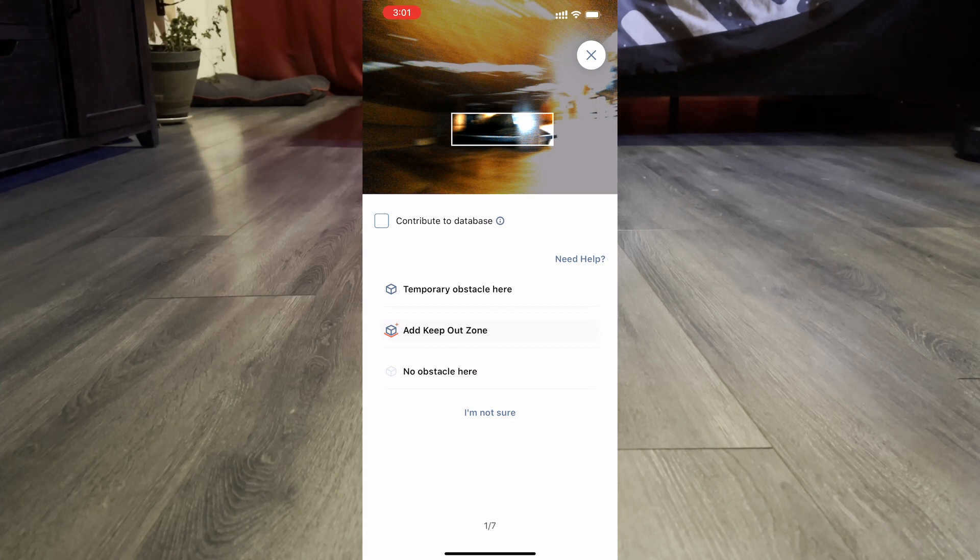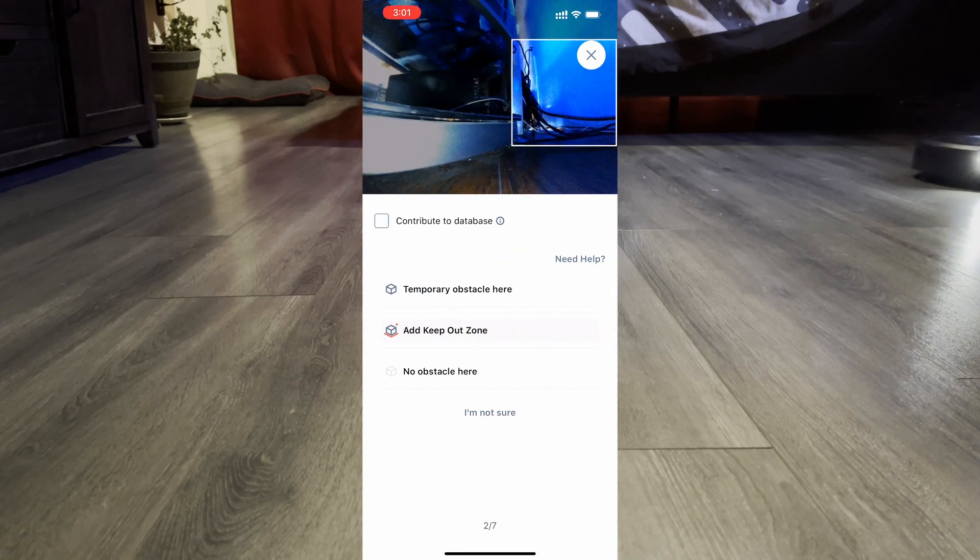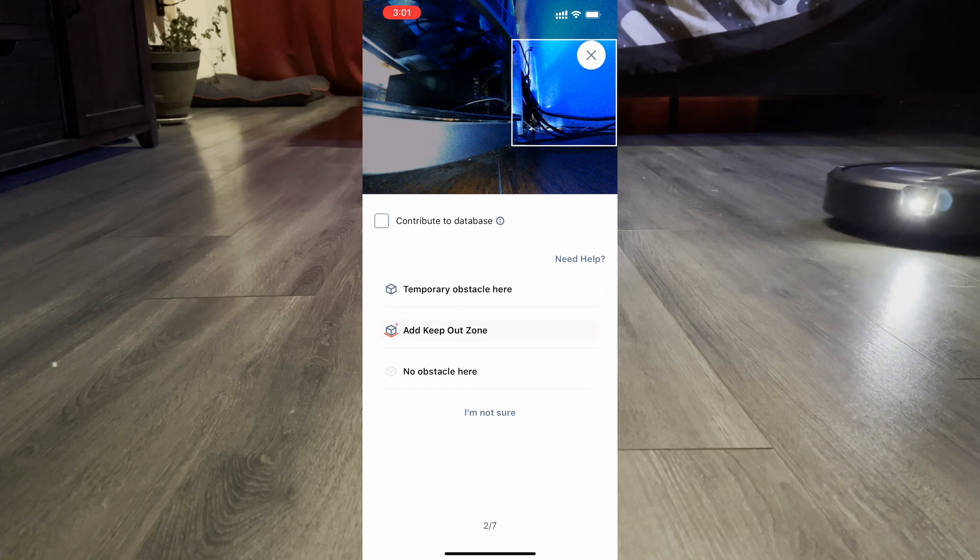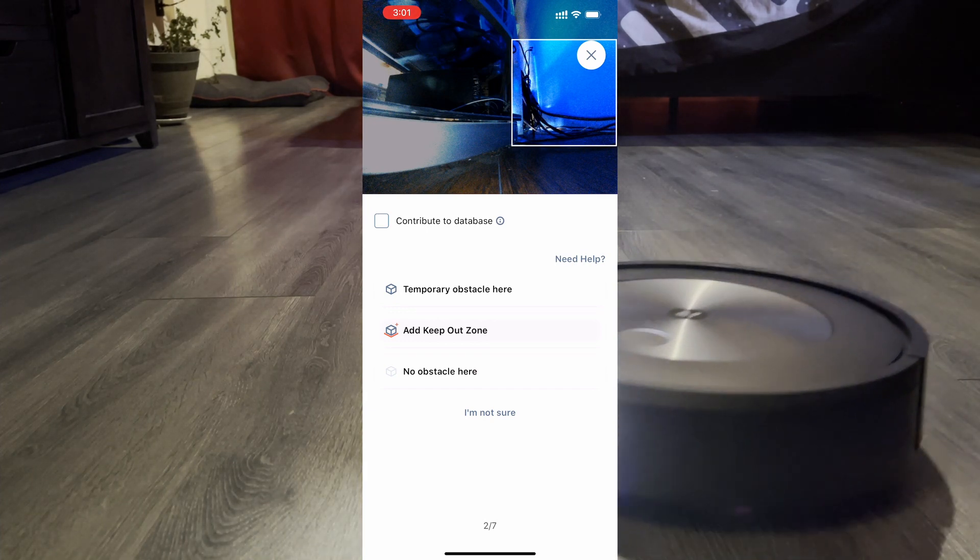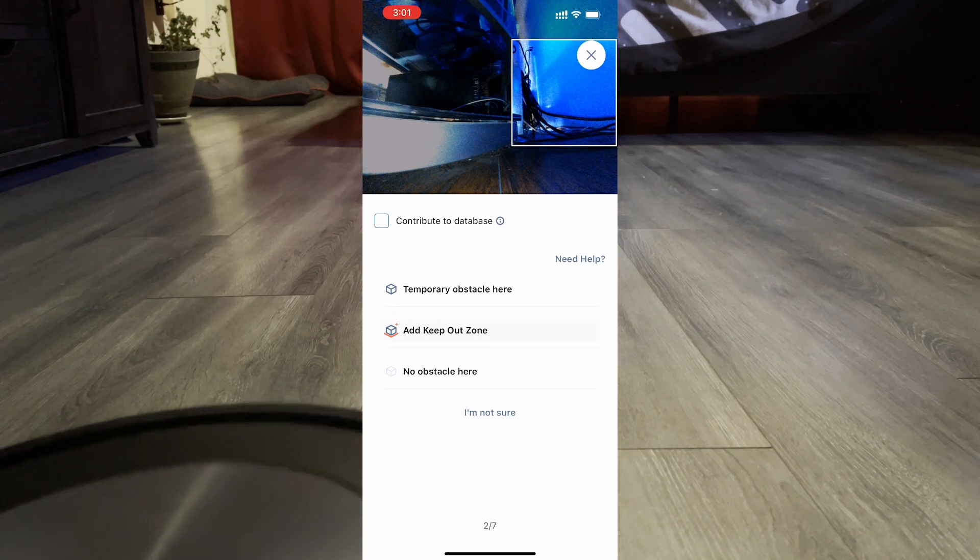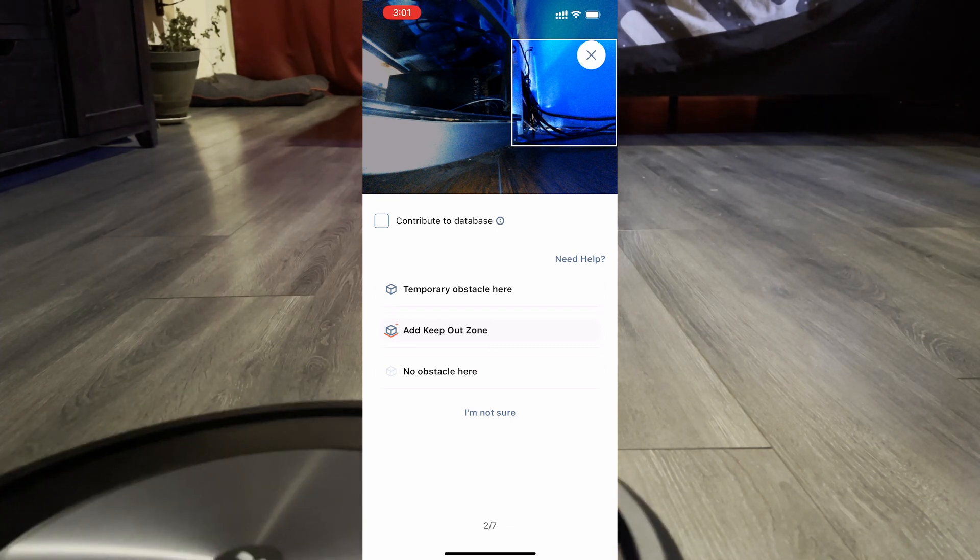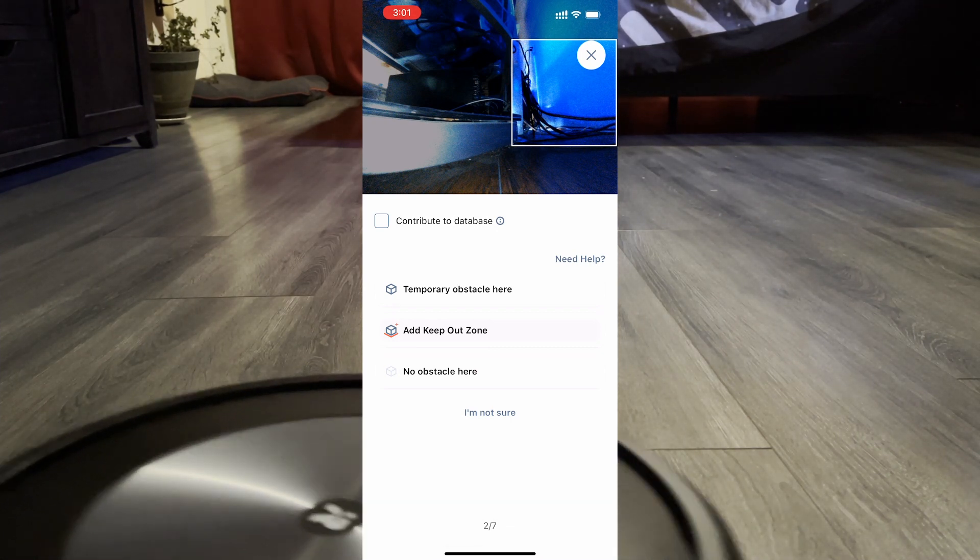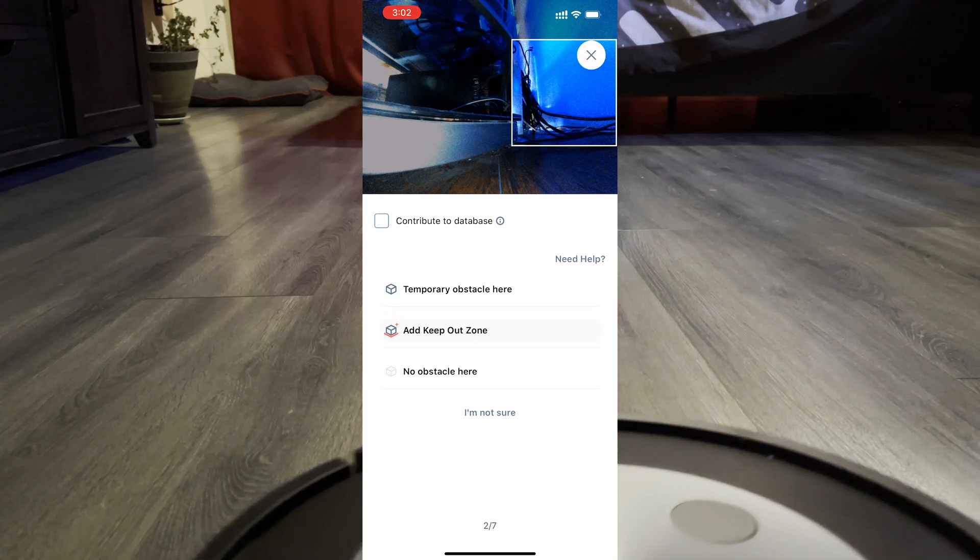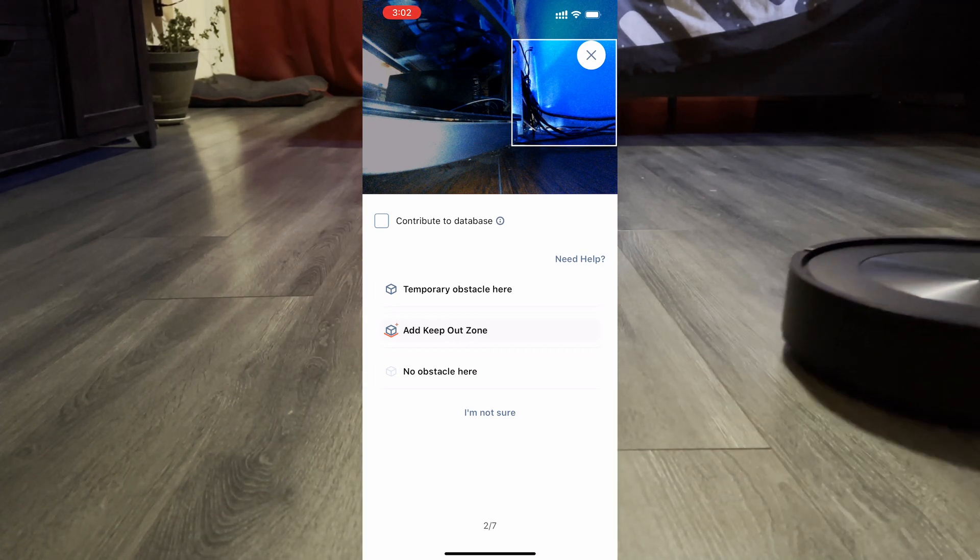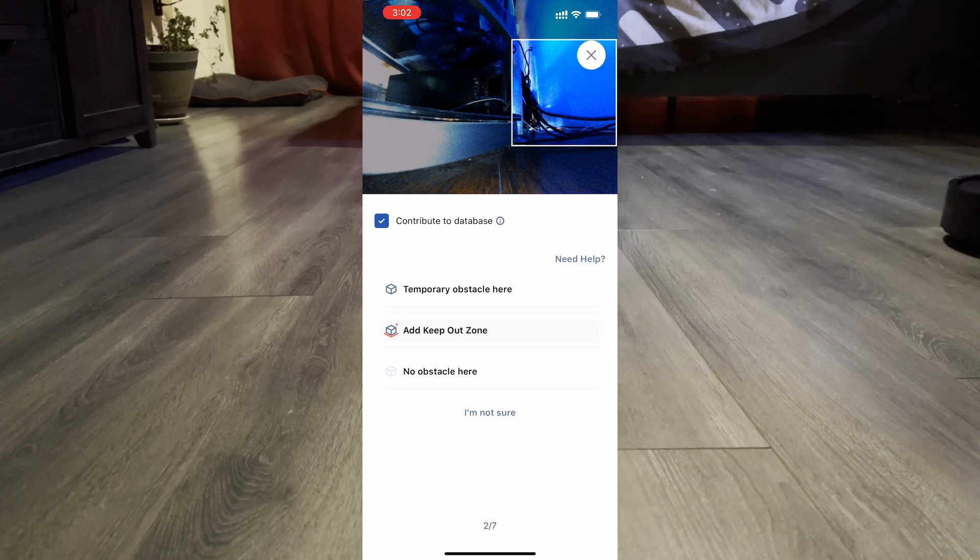The add a keep out zone doesn't work. For example, I know what this is—these are the wires in my home entertainment system, there's a computer there. I definitely want to add a keep out zone, but that button isn't working if it's even meant to be a button. Maybe it's meant to advise you to create a keep out zone, but that's kind of a weird way of doing it because it looks like a button.